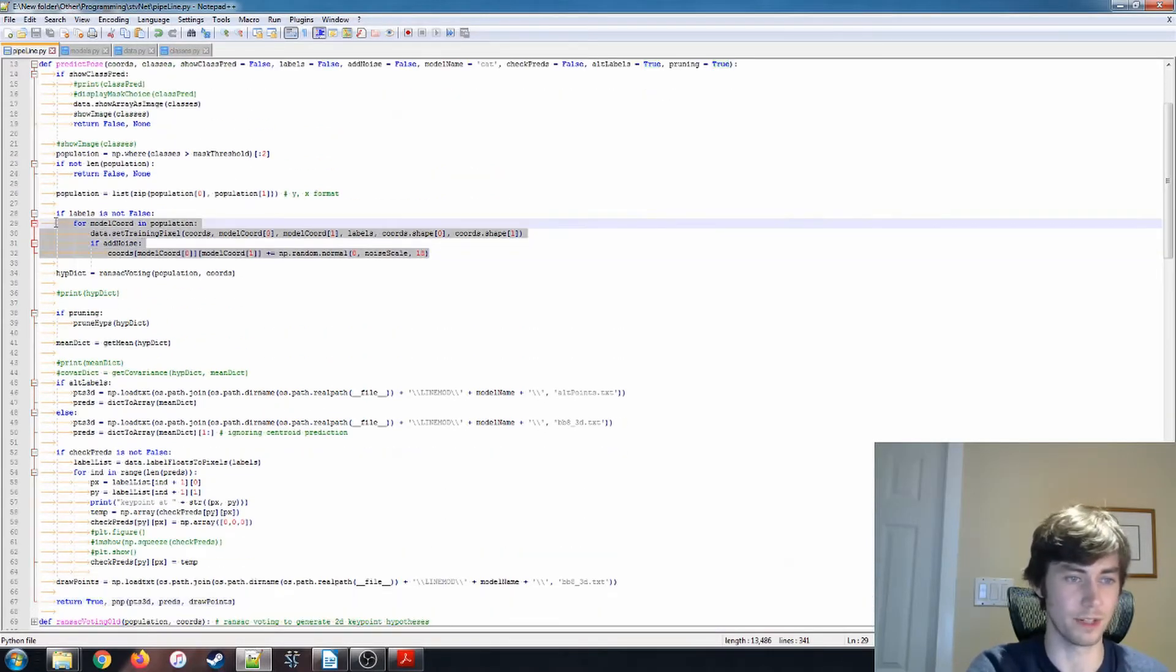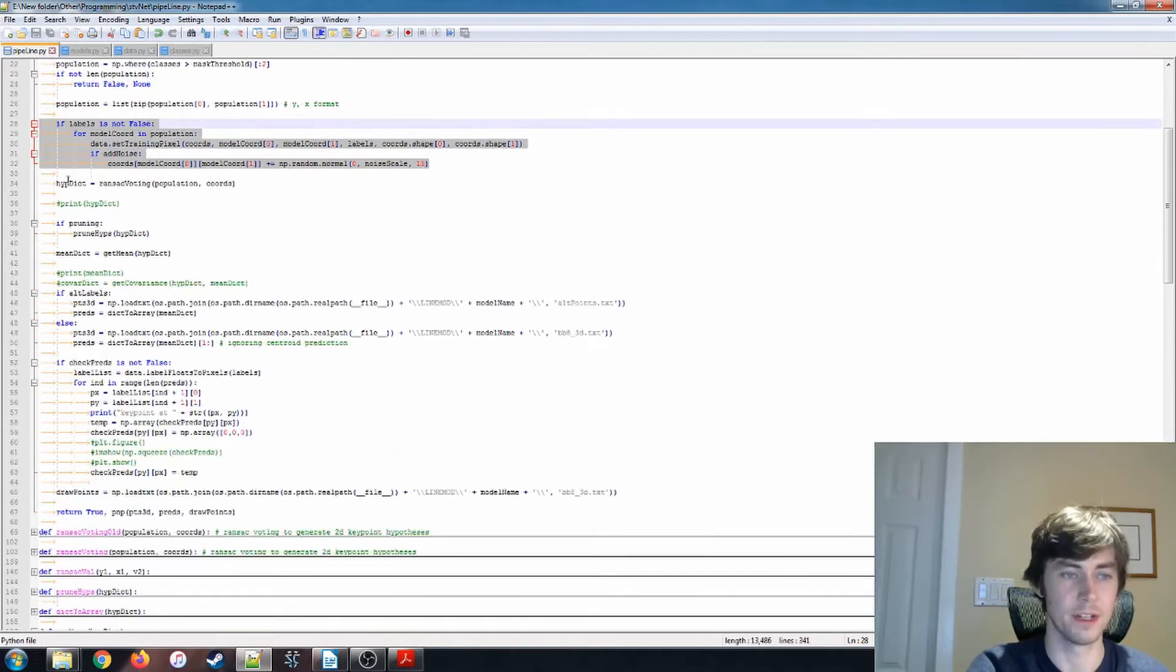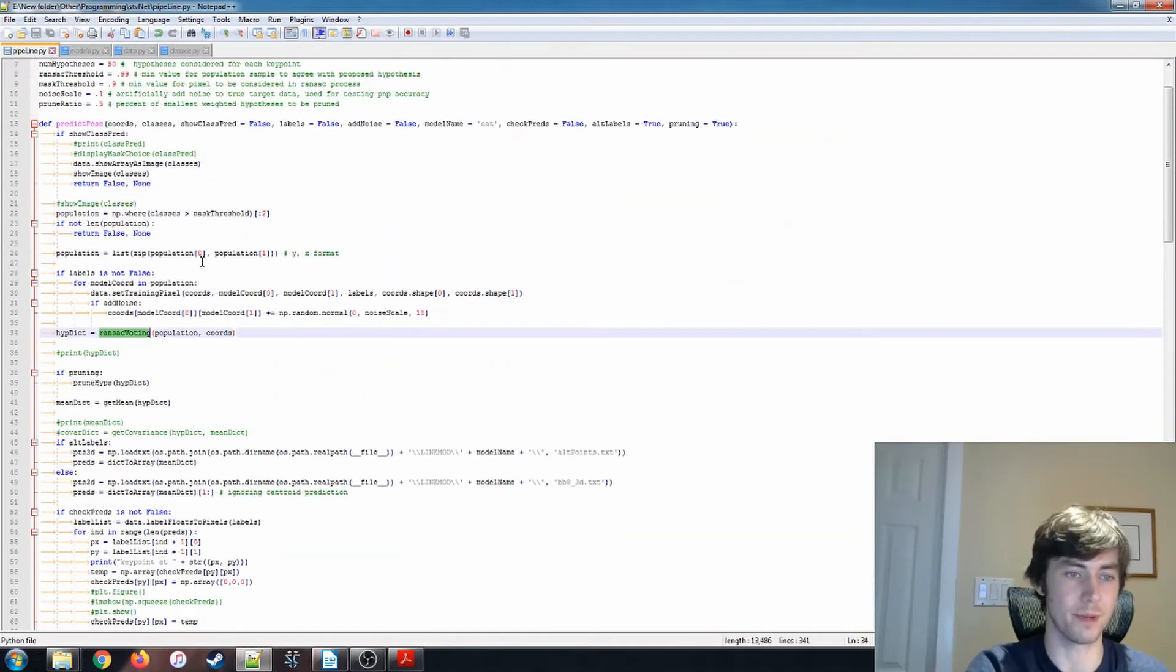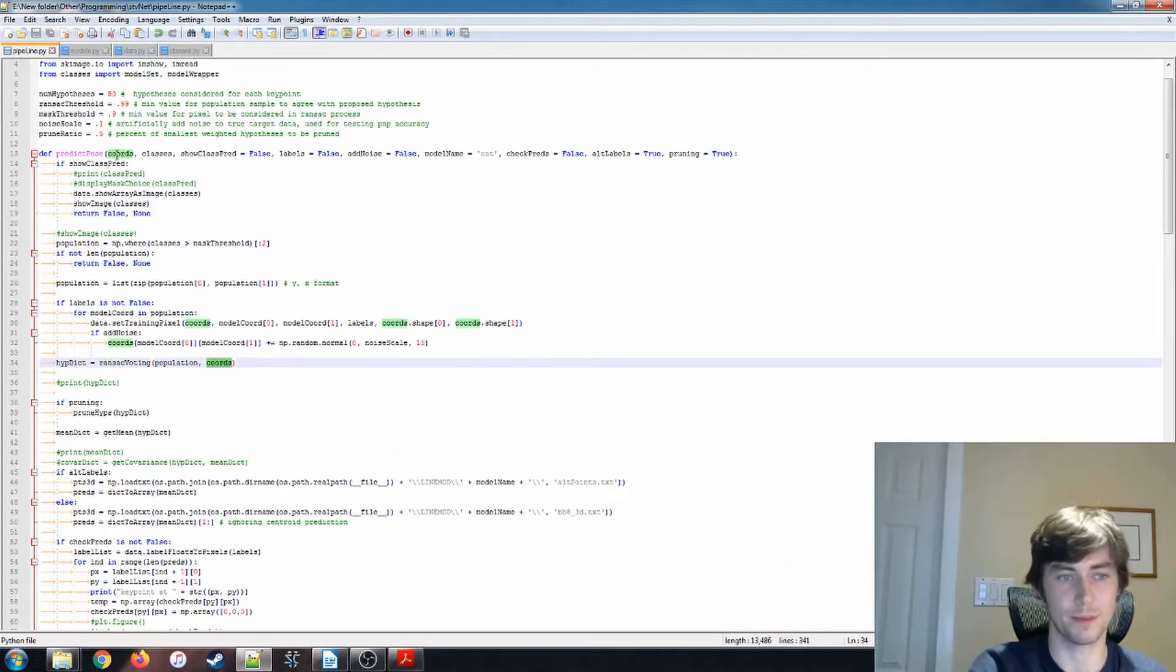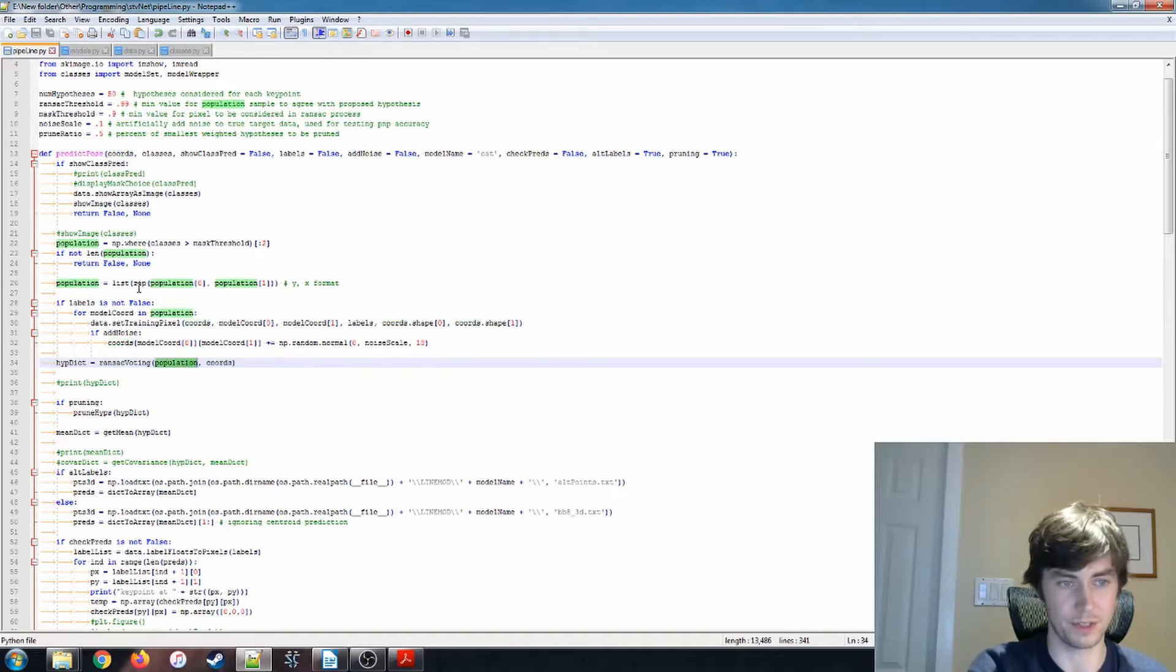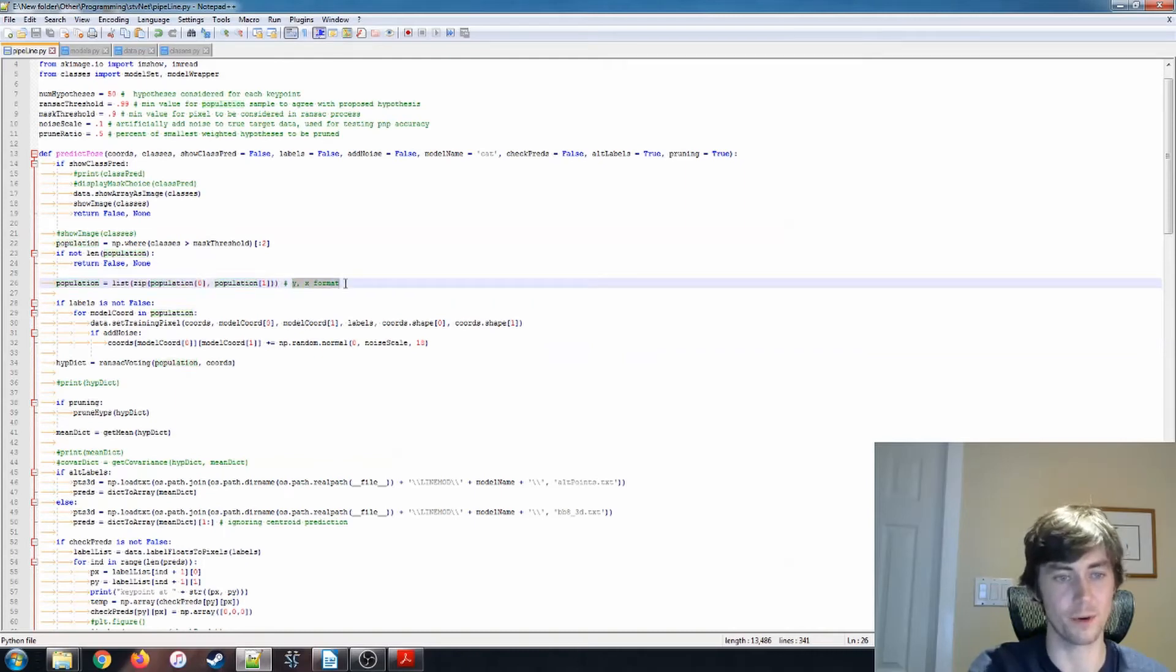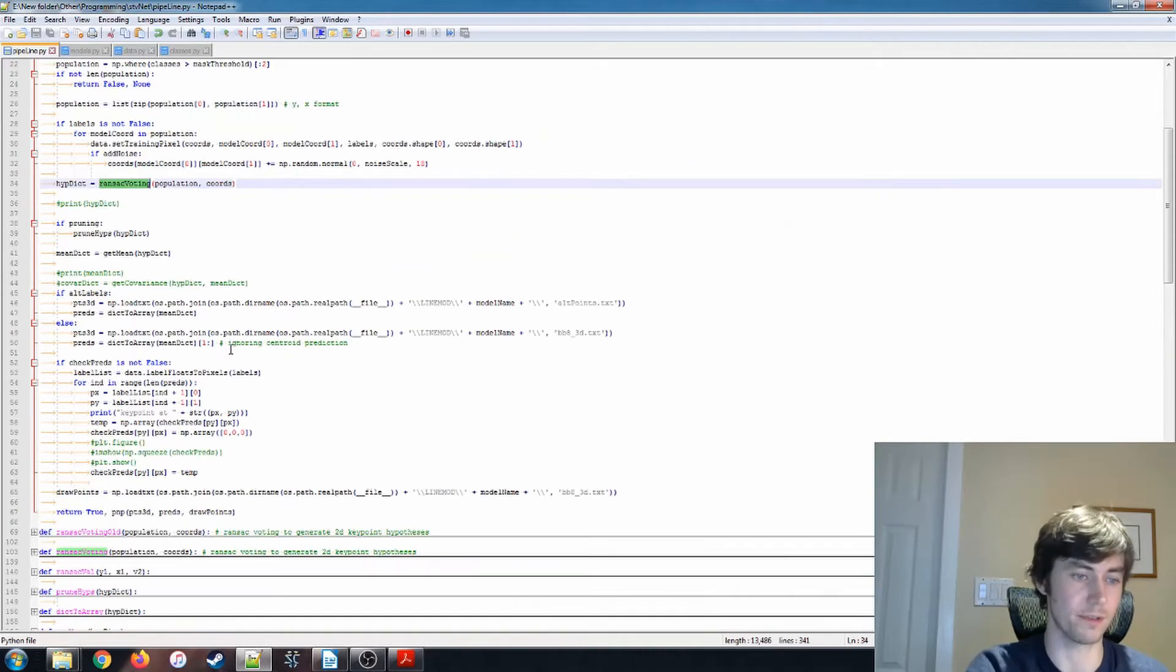We can ignore this. This was also for testing. So now we can go to our RANSAC voting population. So our cohorts is the coordinates prediction, so our unit vector prediction, and we're also passing this population, which is similarly to what we did when we were generating the training data. We're zipping it into a YX format. So going into the RANSAC voting function.